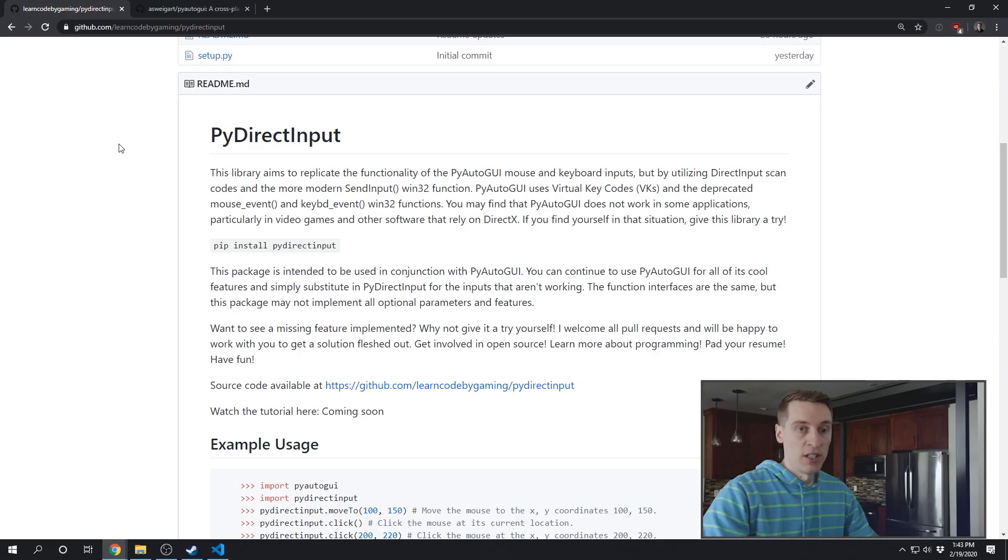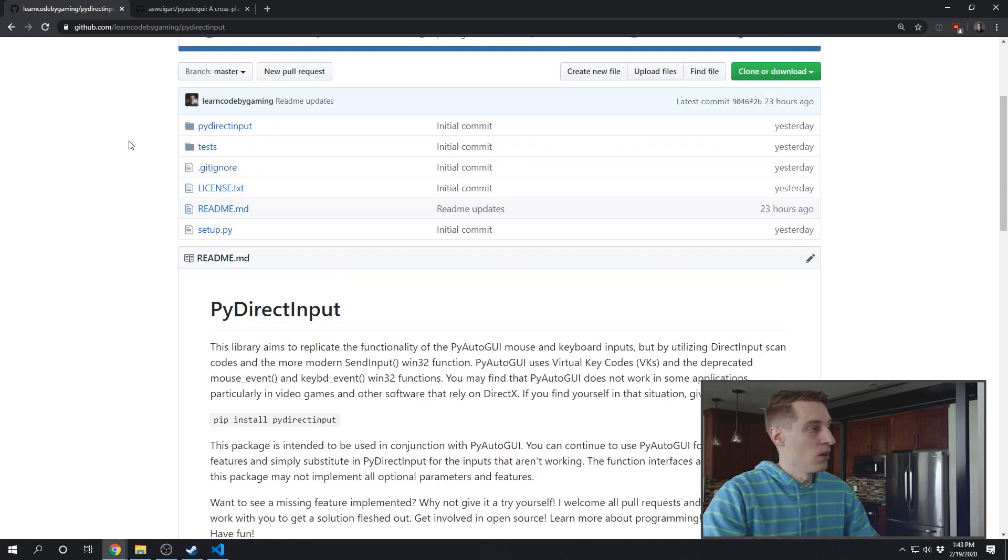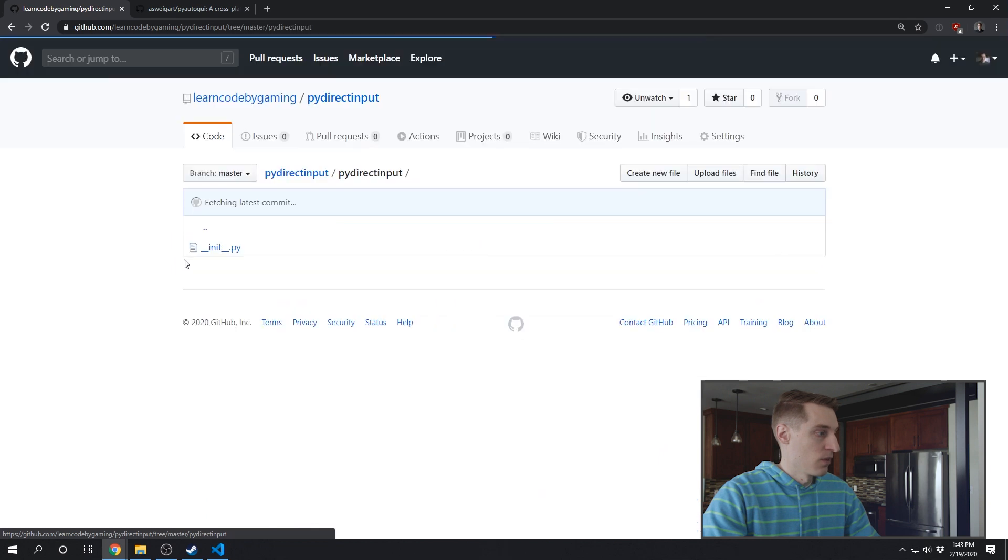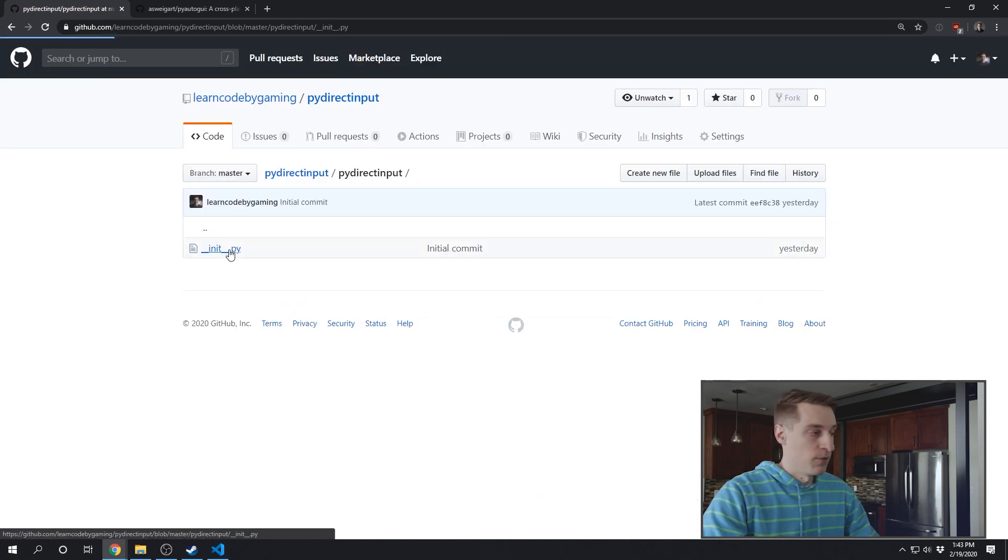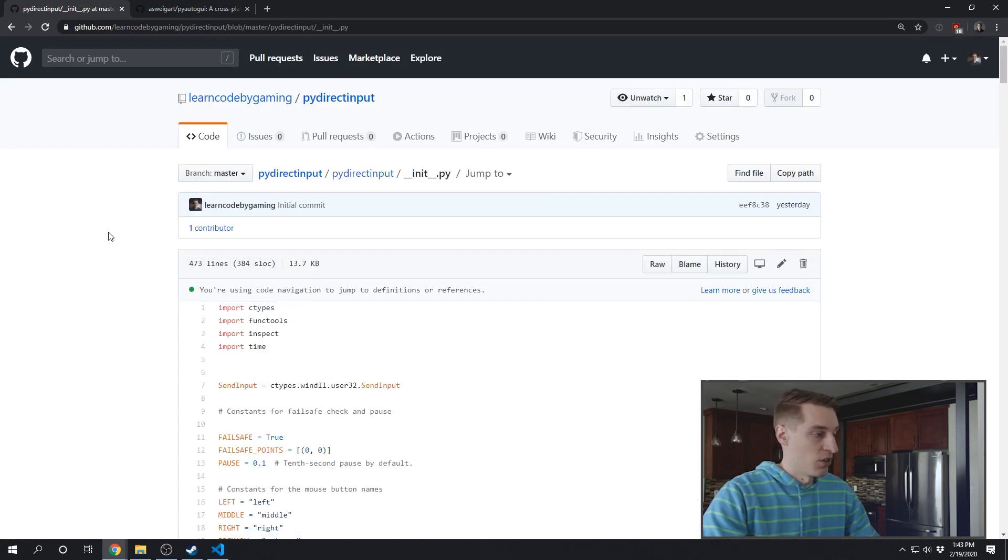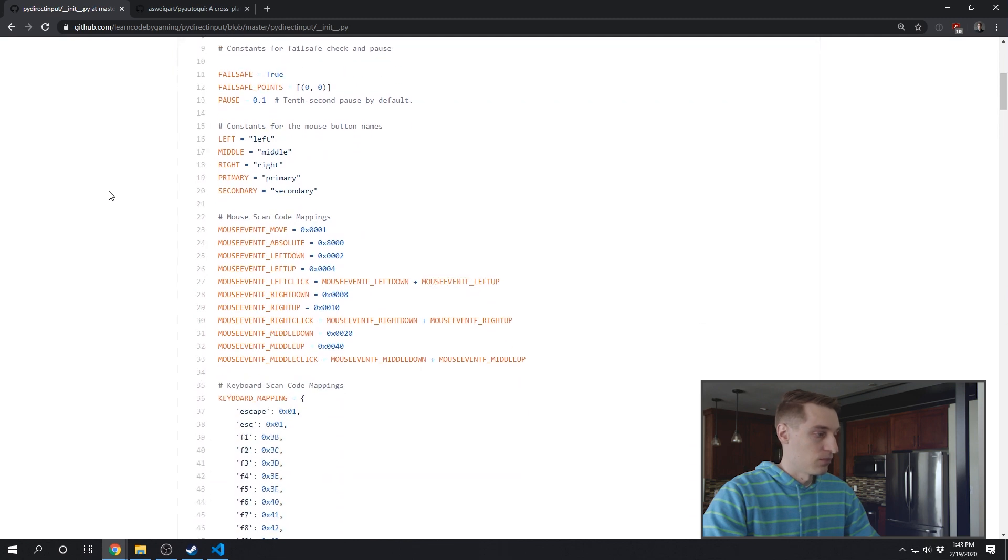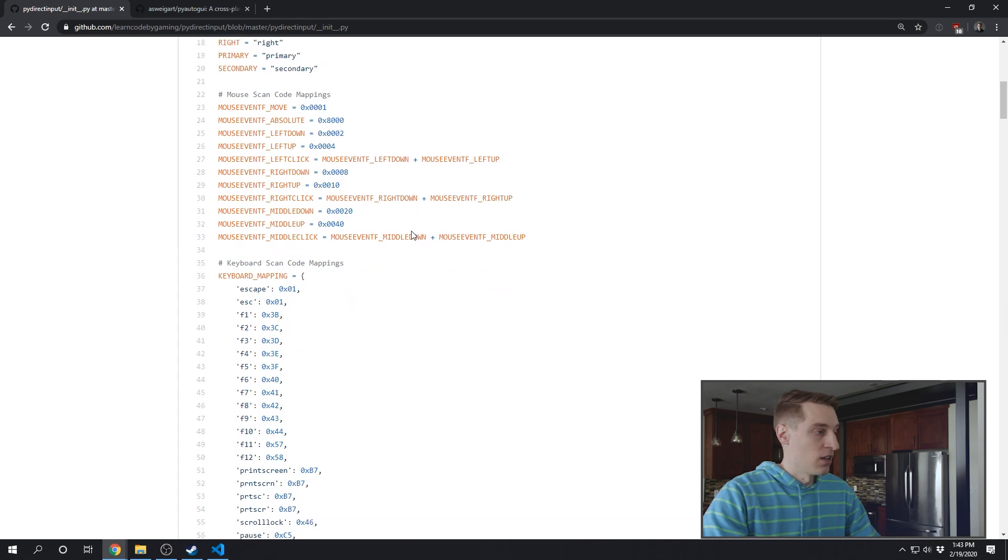And if you're interested in looking at the source code for what makes PyDirectInput different from PyAutoGUI, you'll want to go over to PyDirectInput on GitHub. Then just go into this init file. This is where all the source code is. You can see in here I actually have scan code values for all of the mouse actions, and then also all of the keyboard inputs.